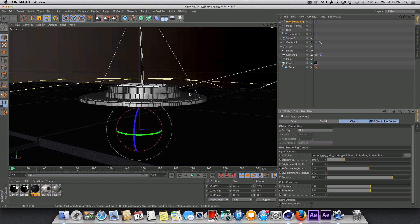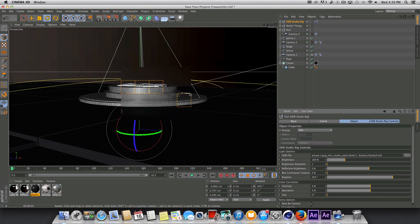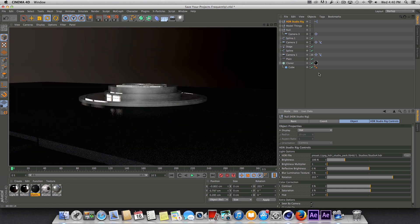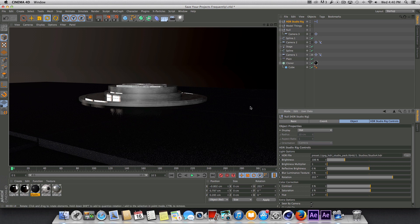Let's go ahead and give this quick render preview and see what that's looking like so far. Okay, so not too bad but there's some other things we need to do in here to make this look better. And that's just by adding in some additional lights.